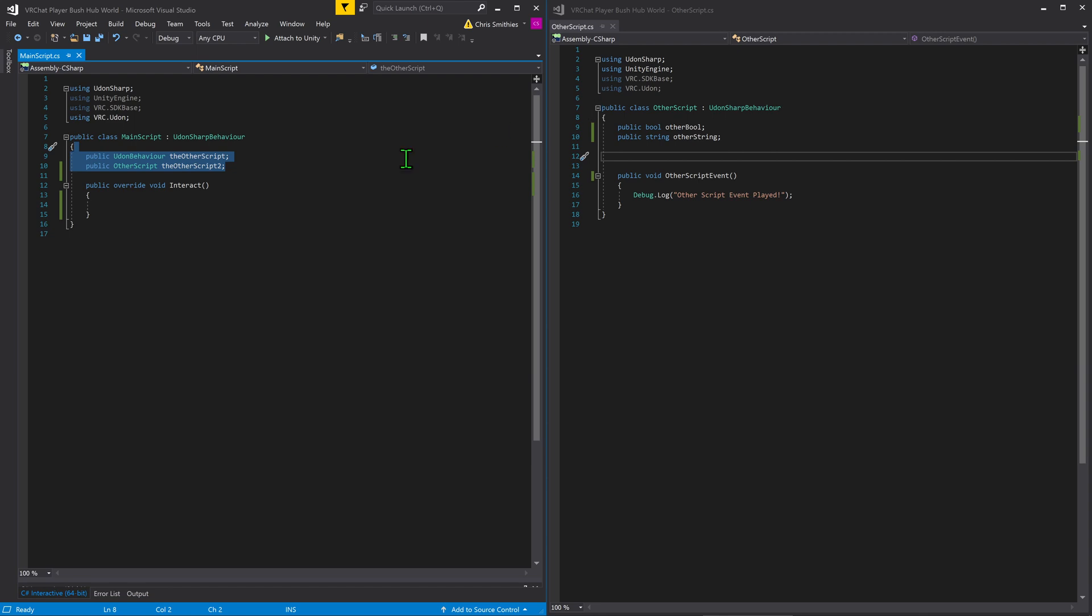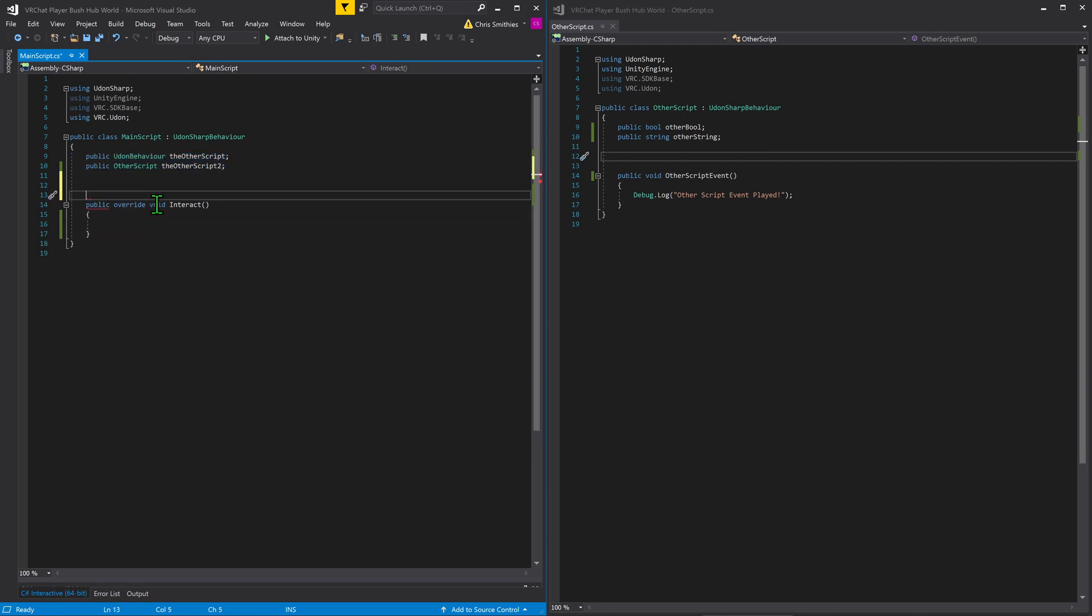To start with, I'm going to do the Udon behavior. To do so, I'm going to create two private variables just for us to apply these two.